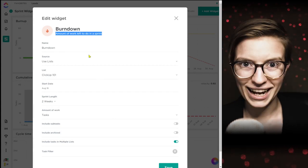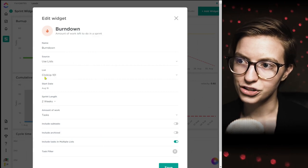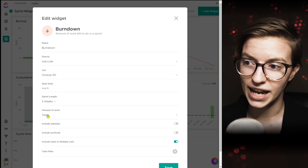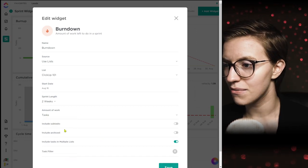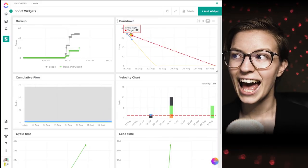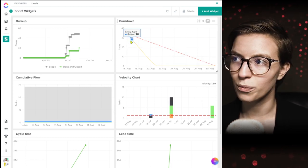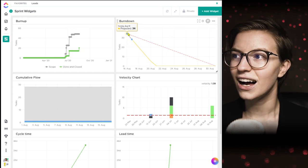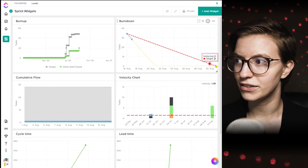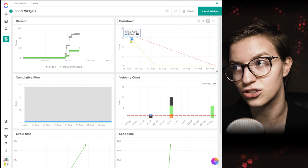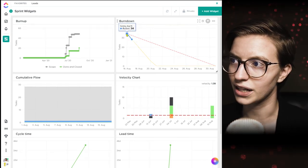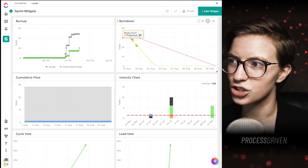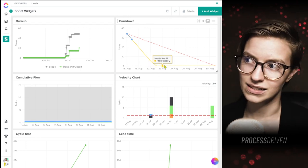Next up is the burn down widget — the amount of work left to do. Think of this as forecasting for your workload. You choose your source, locations, start date, duration of your sprint, and unit of work — number of tasks, estimated time, sprint points. It's going to use your current rate to project how long it'll take to finish everything. In this imaginary workspace, we're projected to finish all tasks by August 21st, but our target was August 30th, meaning we're a little bit ahead of schedule. We could pace ourselves a bit more or add to our workload.